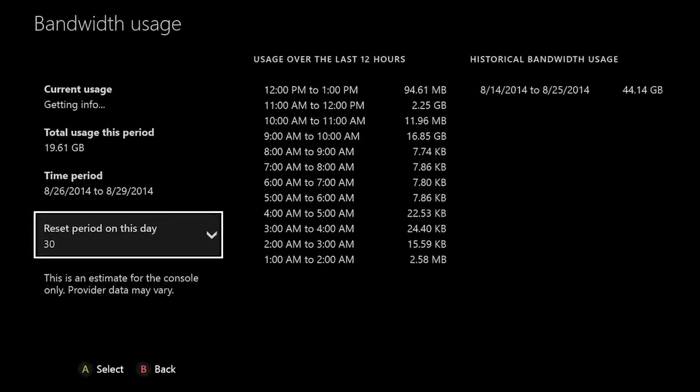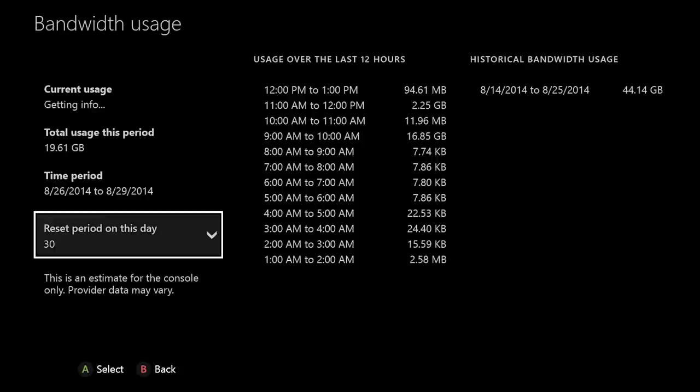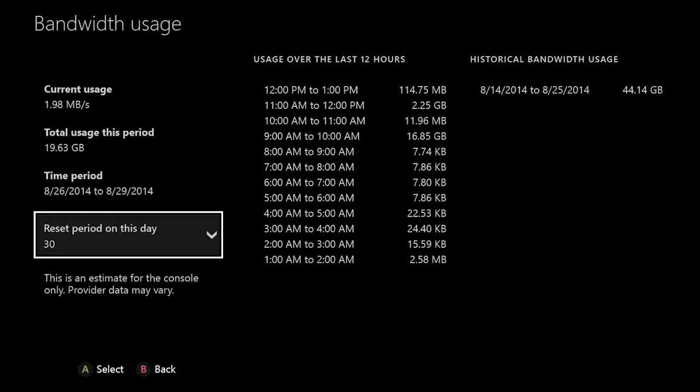Another feature I really appreciate is the new Bandwidth Usage Display. You can view this feature under Network Settings. It allows you to not only see how fast your network is downloading content, but also lets you track your console data usage.